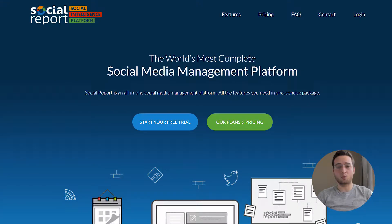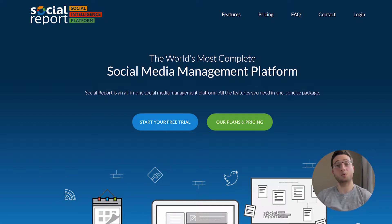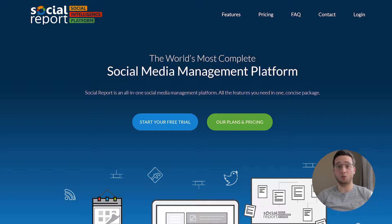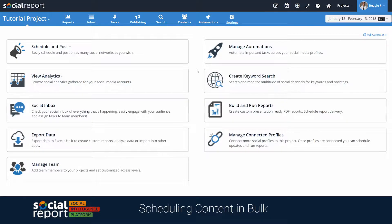Hey there, this is Reggie with Social Report. In this video we're going to show you how you can schedule content in bulk by using spreadsheets like an Excel file or even Google Sheets, as well as by pulling content in from another blog or maybe even another social media channel. Let's dive in.